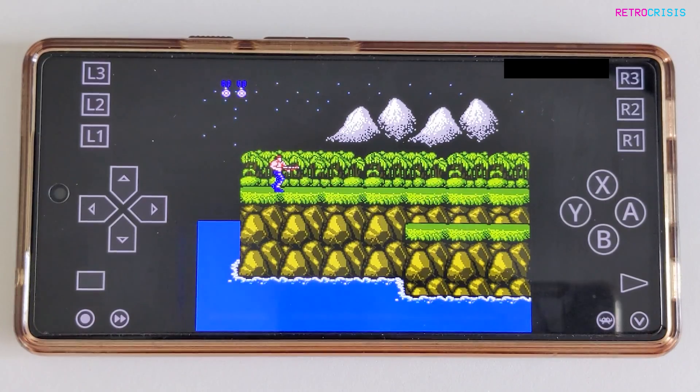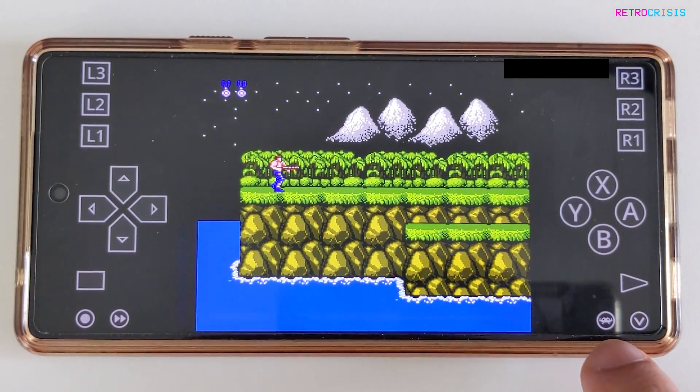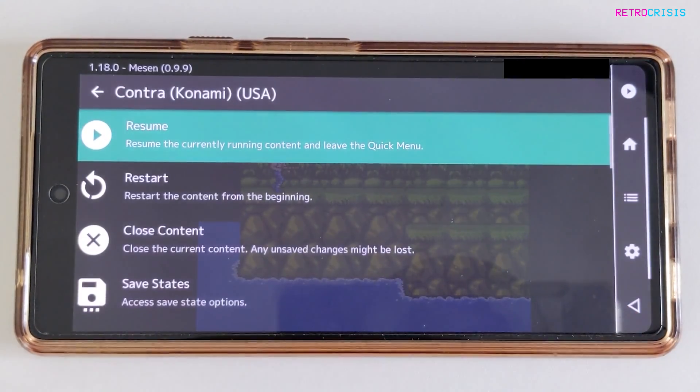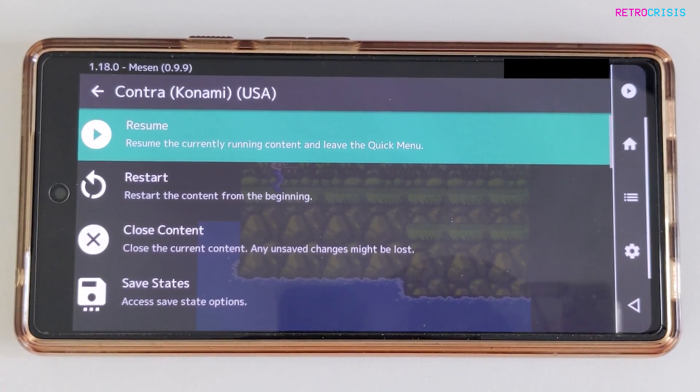In order to go back to the RetroArch main screen, all you need to do is see this little alien in the bottom corner. Just tap that once and that takes you back to the quick menu.